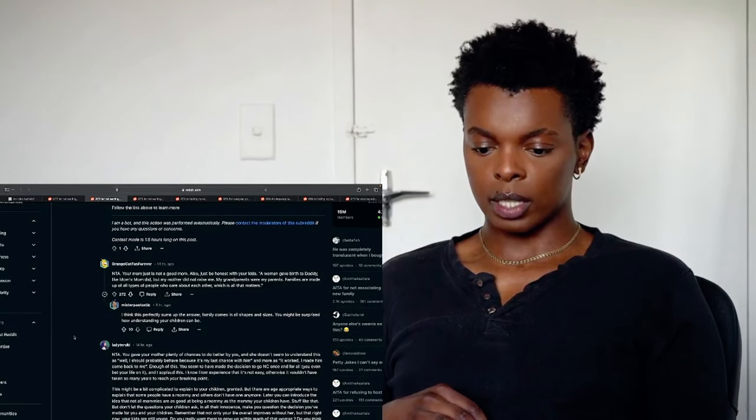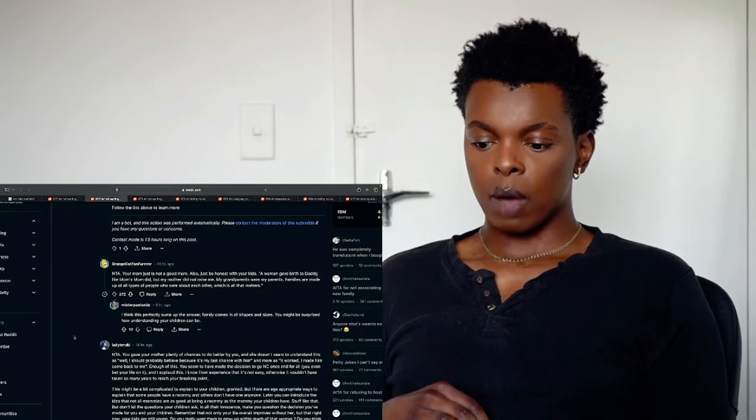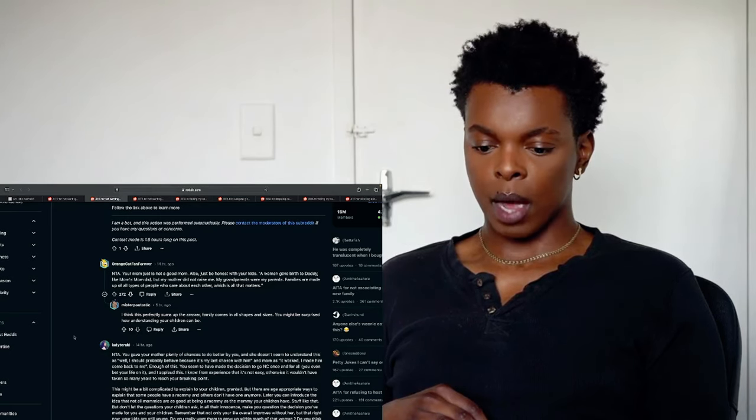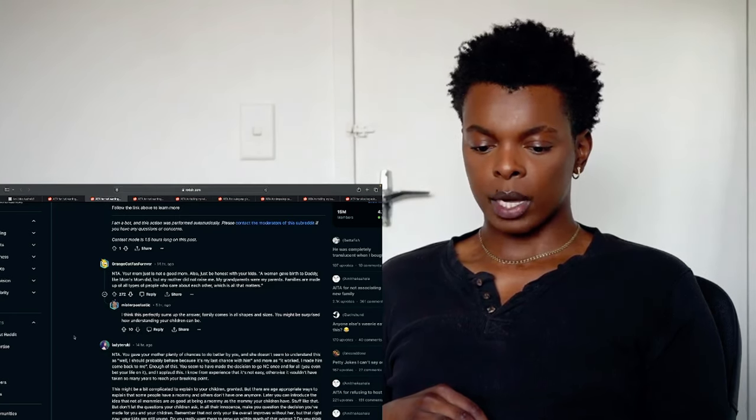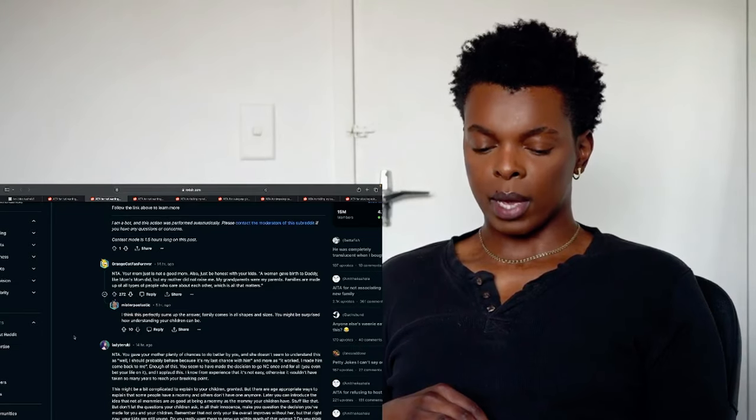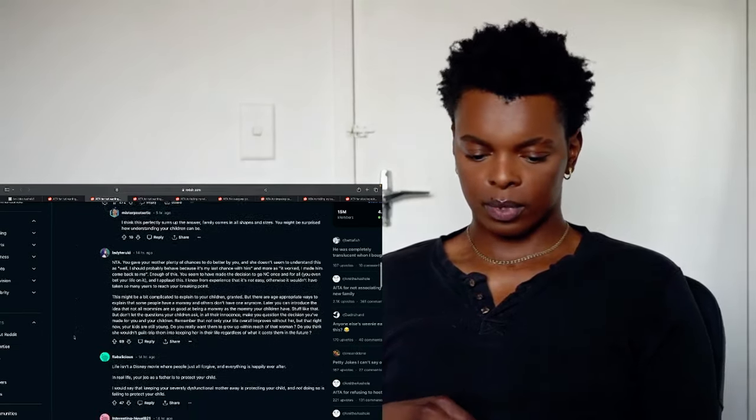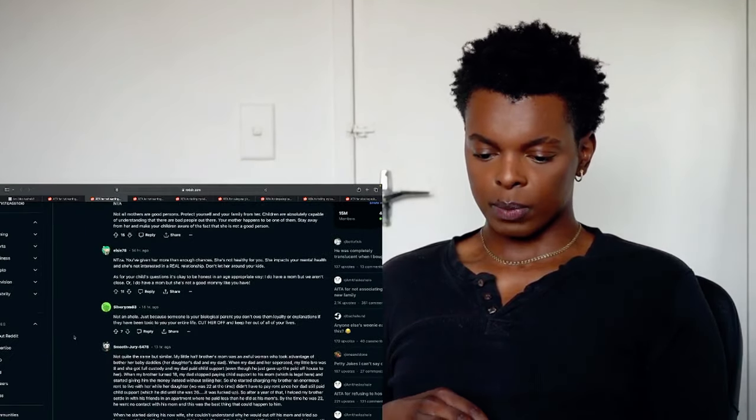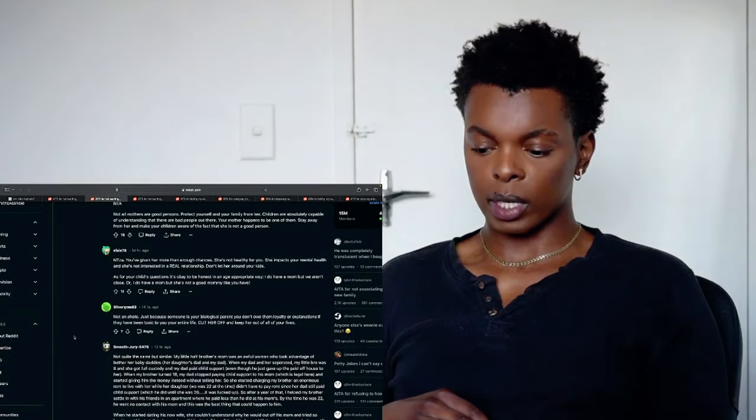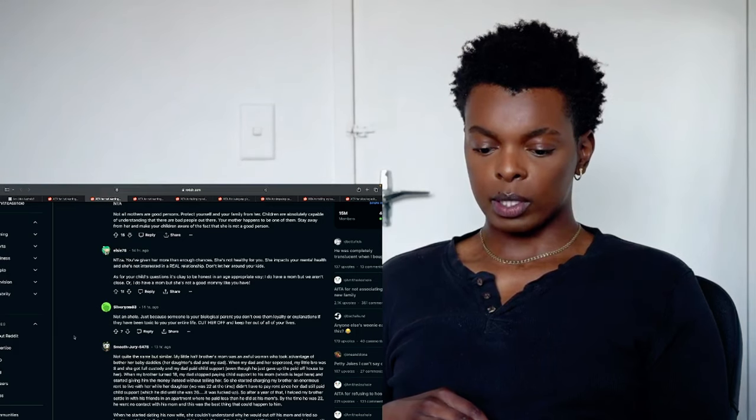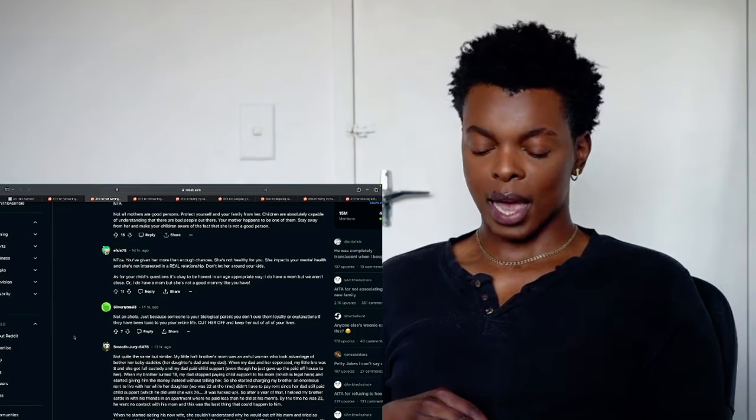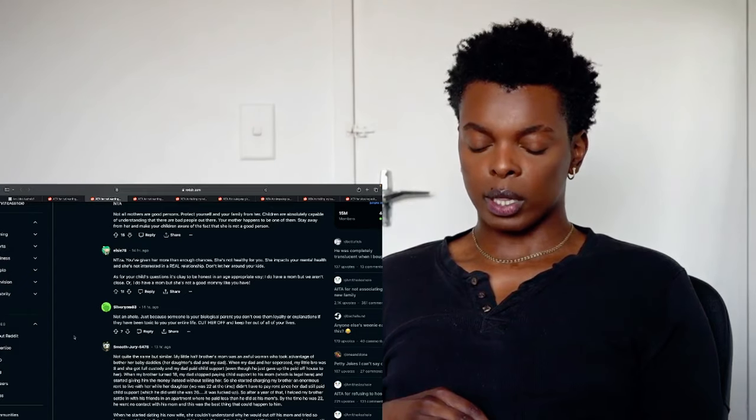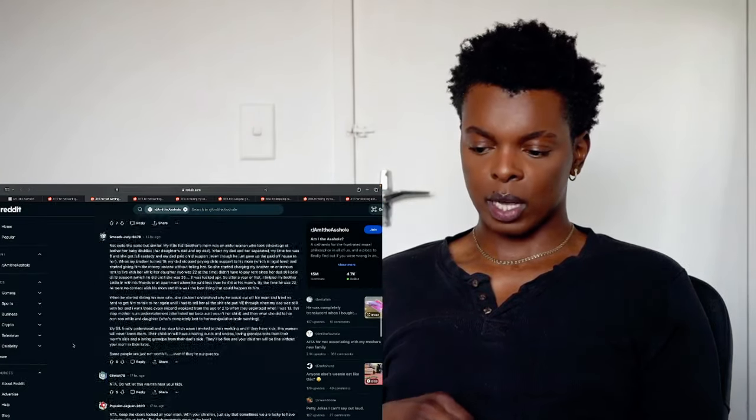But it's not like a daily thing. When they get older they will understand the complexity of the relationship. But there are definitely ways that you can indicate that the situation is just that you're only going to be able to see dad's mom twice a year because of certain circumstances. Not telling them what it is. Let's read some of the comments. It says not the asshole. Your mom just is not a good mom. Also just be honest with your kids. A woman gave birth to daddy like mom's mom did but my mother did not raise me. My grandparents were my parents. My parents are made up of all types of people who care about each other. Which is all that matters. That is true. You can also break it down like that. I'm not an asshole. Just because someone is your biological parent. You don't owe them loyalty with good explanations. If they have been toxic to you your entire life. Cut her up and keep her out of all your lives. I totally agree with what they are saying.